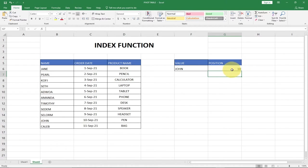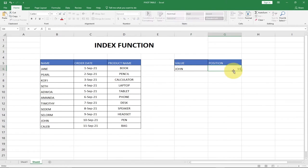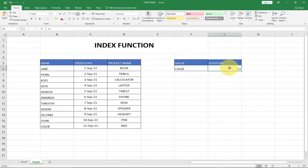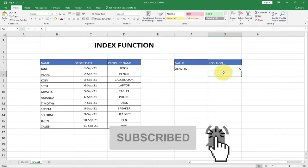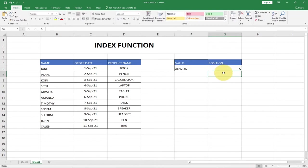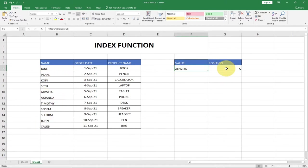So if I type in 10, that gives me position 10. If I type in 11, it's going to give us Caleb — Caleb is at position 11. If I type in 5, it's going to give us Agile. So this is what you can do with the index function — you can get the value within a particular range just by entering the position.